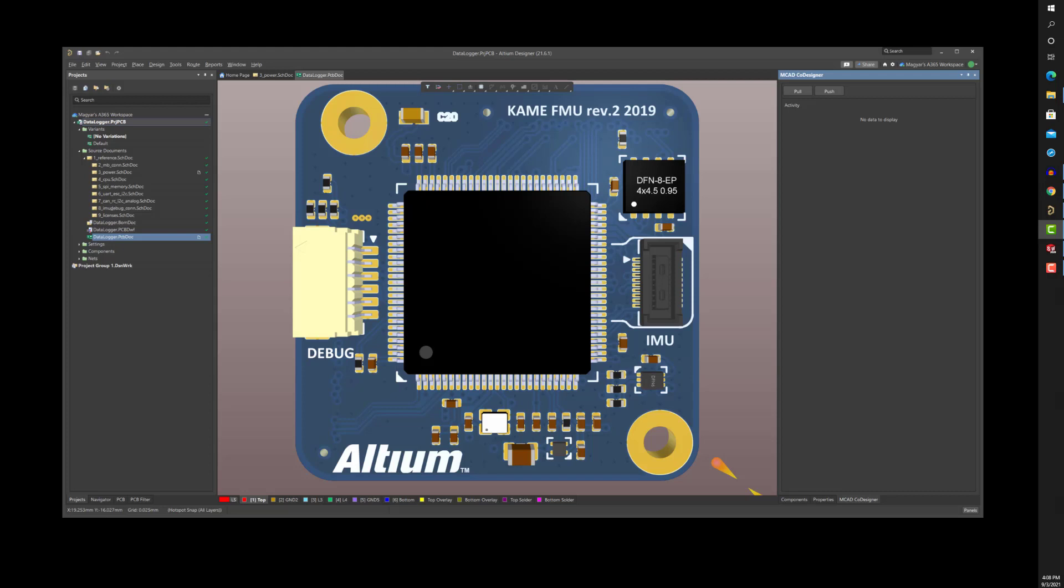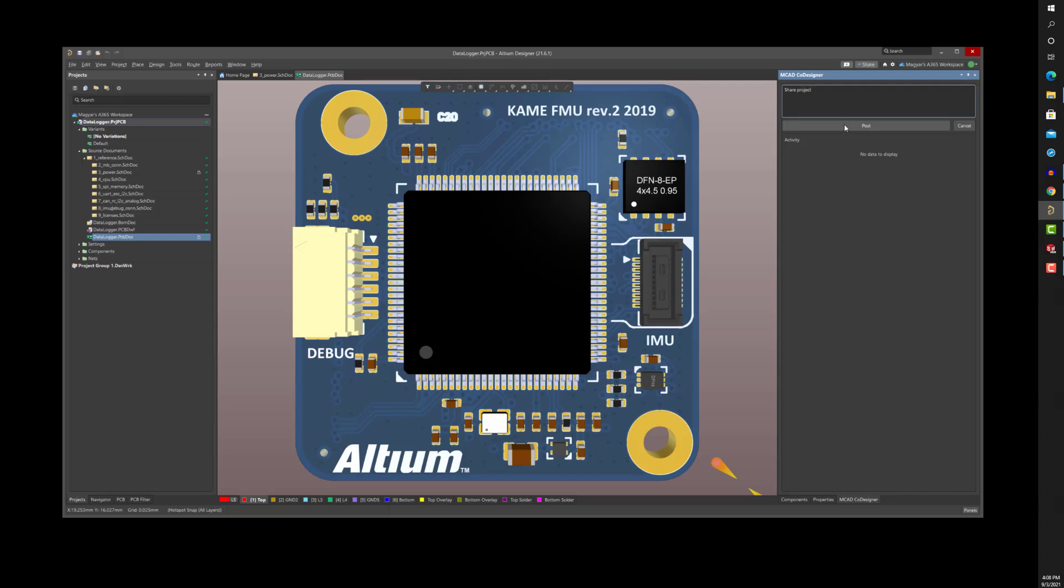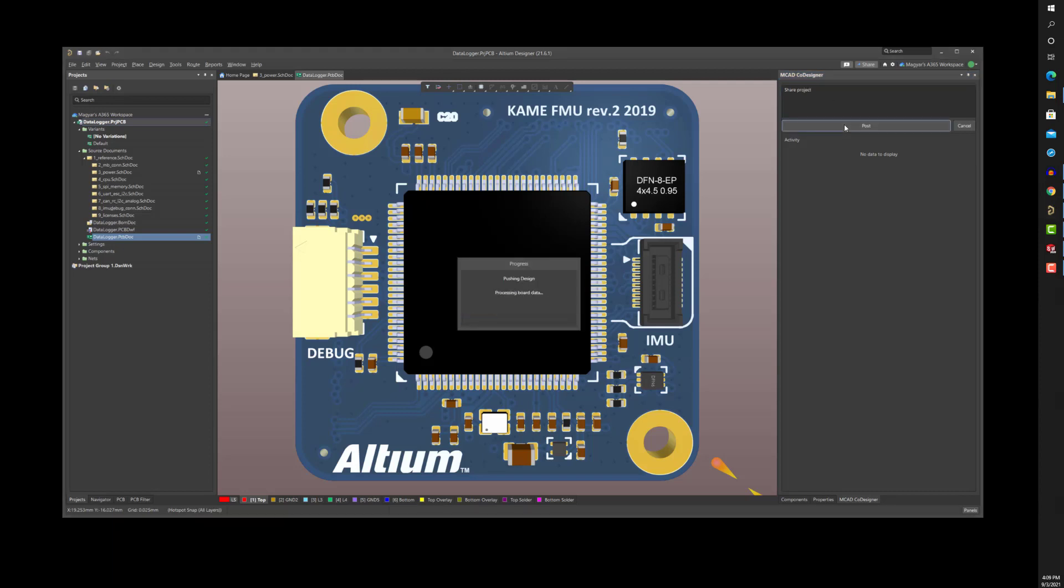Managed projects also facilitate the ability to collaborate with mechanical designers using mechanical design tools such as SolidWorks, Creo, Inventor, and Fusion 360. I'll make this project available to members of the mechanical team by sharing it in the MCAD co-designer panel of Altium Designer.